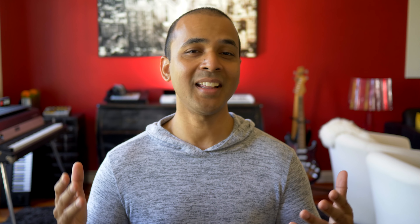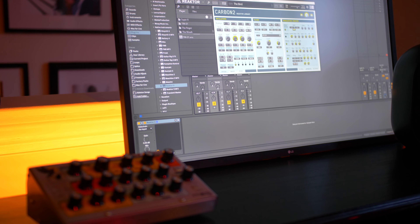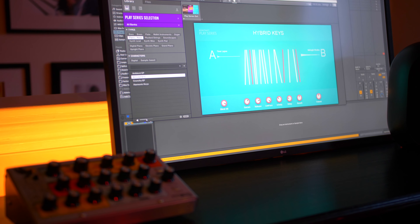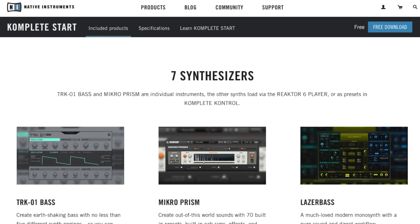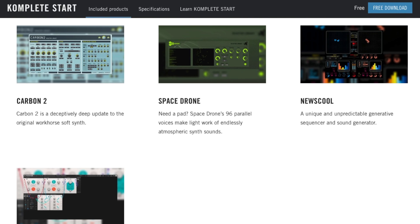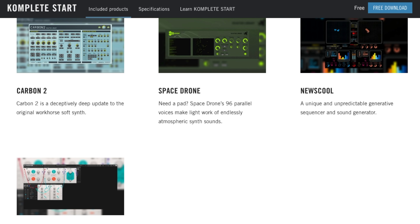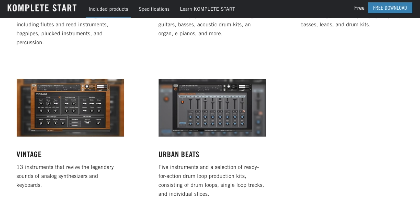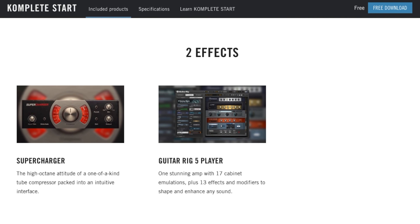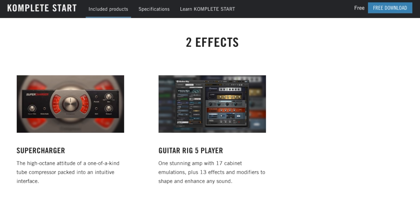First is one that many of you already know about, but I need to mention it anyway. It's Komplete Start by Native Instruments. If you don't already have this, go get it now. You get 2,000 sounds, 7 synths, and 9 sampled instruments including sounds from the new Analog Dreams and Hybrid Keys, which are amazing.